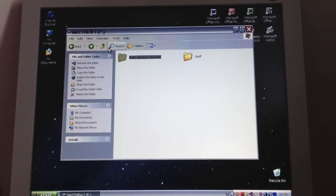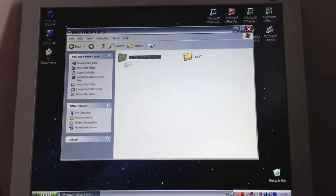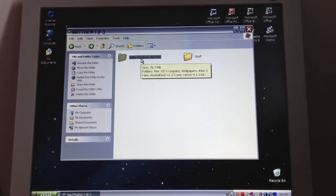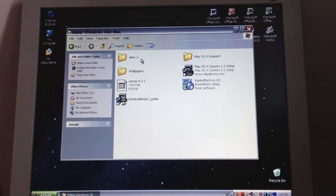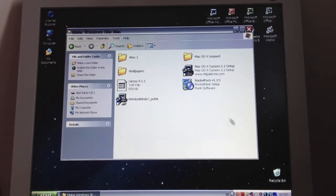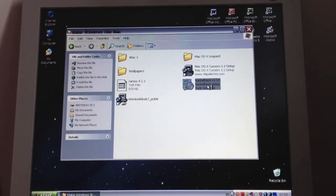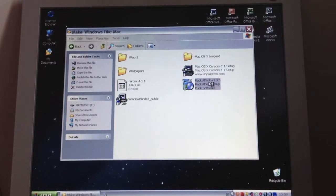So now we've got the Rocket Dock from www.rocketdock.com. I've saved it into my Windows look like Mac file and I can click on Rocket Dock Setup.